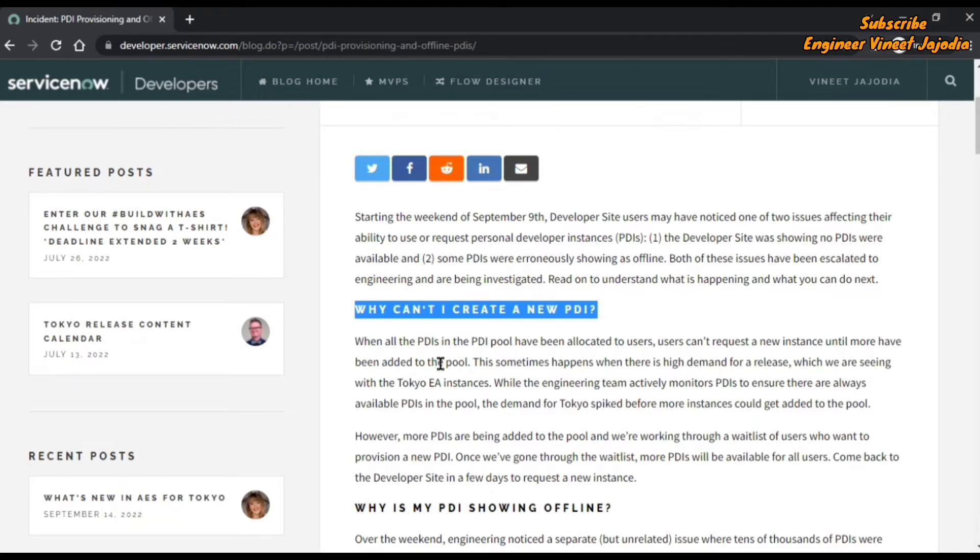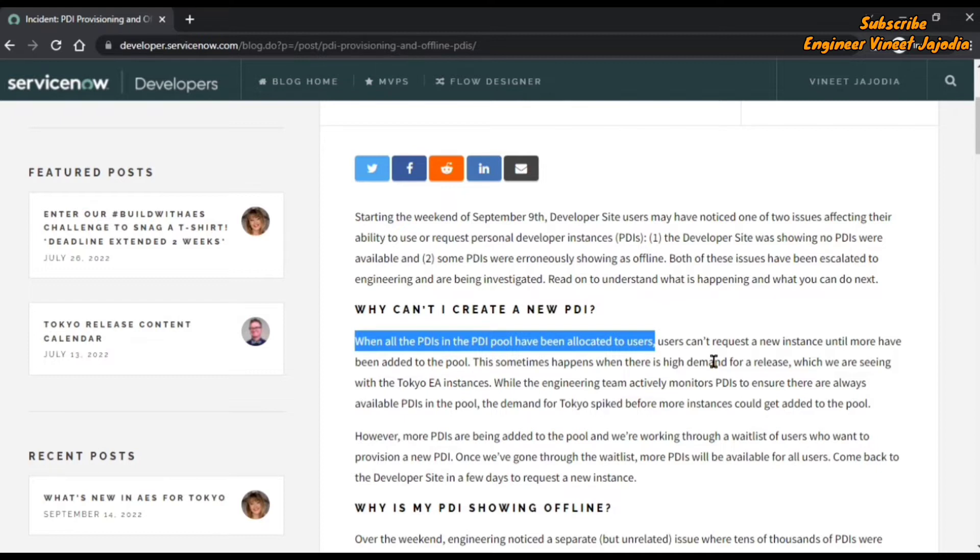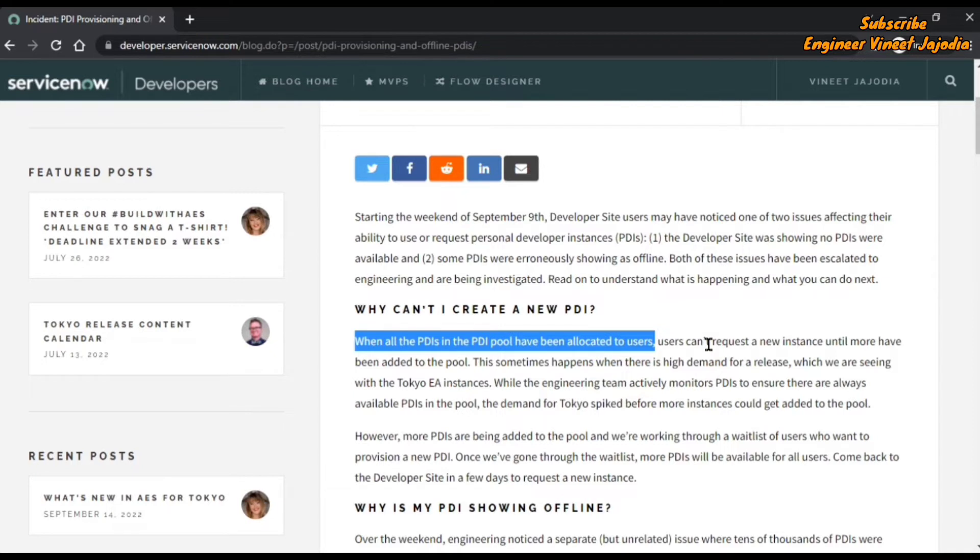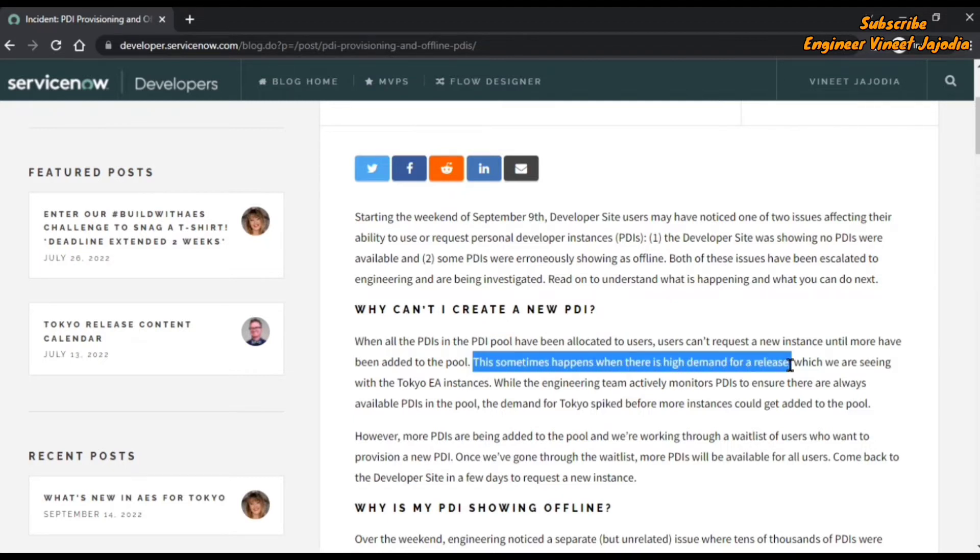They're saying that when all the PDIs in the pool have been allocated to users, users cannot create new requests for the instance. So it means there are no available PDIs, and hence users cannot create new requests for the instance. And the reason for this, they say, is that this sometimes happens when there's high demand for a release.